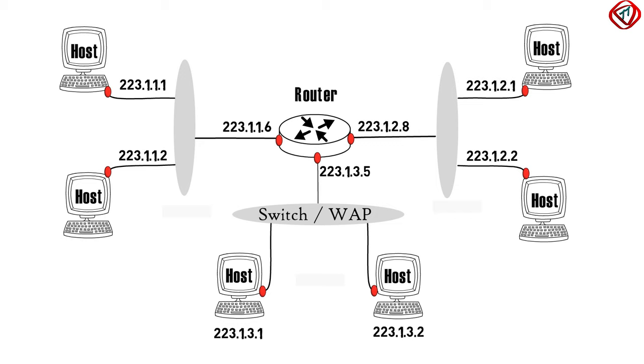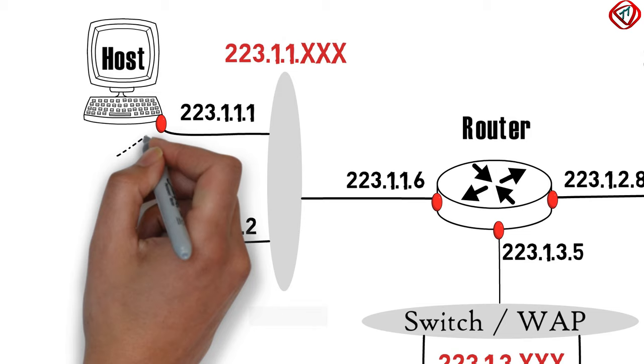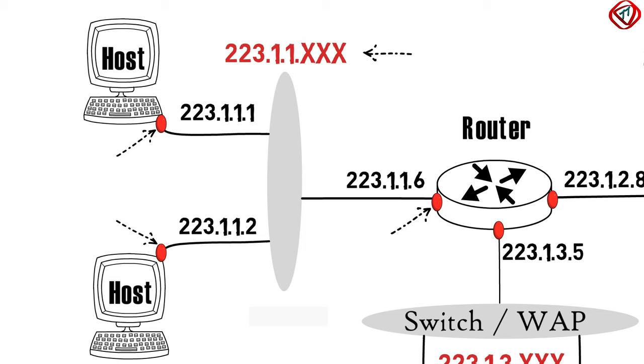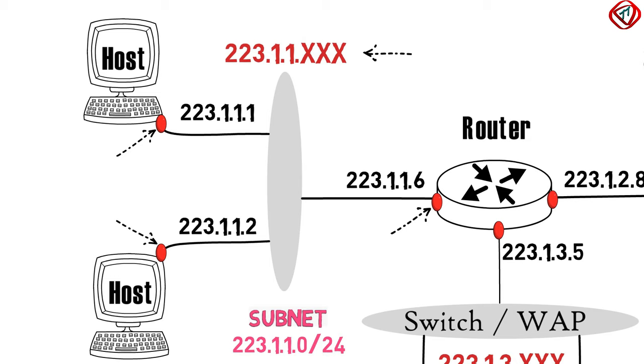The network connecting the host interfaces and one router interface having the same IP address format is called subnet and here it is represented as 223.1.1.0 slash 24, where slash 24 is known as subnet mask. It means that all interfaces in this subnet have same leftmost 24 bits.